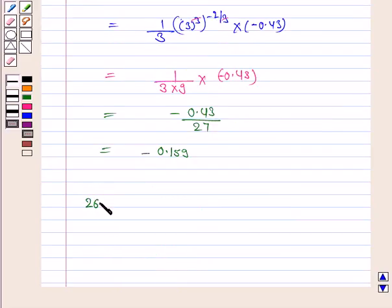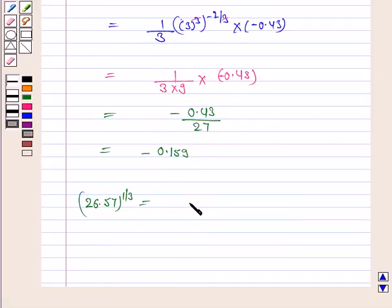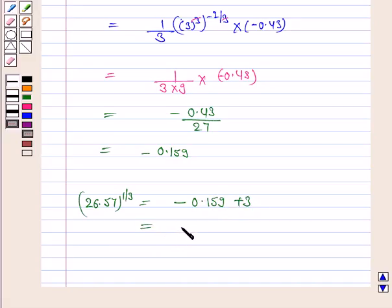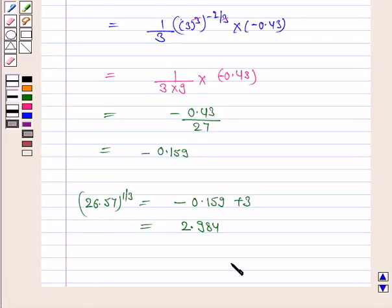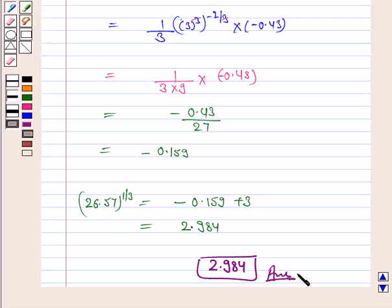Now, 26.57 to the power 1 by 3 is equal to delta y plus 3, and delta y is minus 0.159. So this is minus 0.159 plus 3, and this is equal to 2.984. Hence, the approximate value of 26.57 to the power 1 by 3 is 2.984. This completes the question and the session. Bye for now, take care, have a good day.